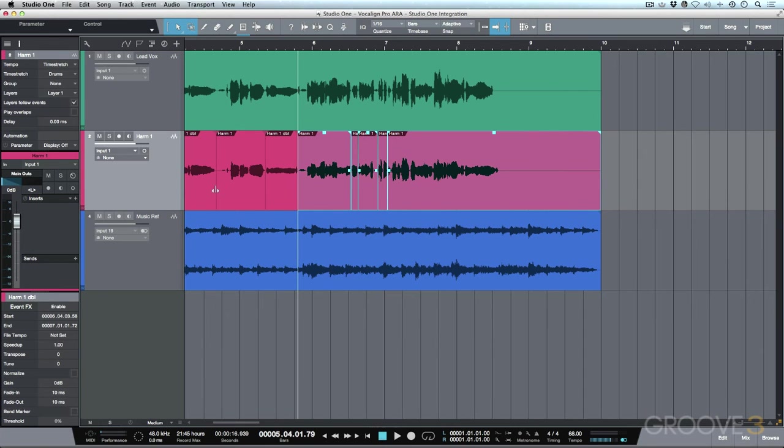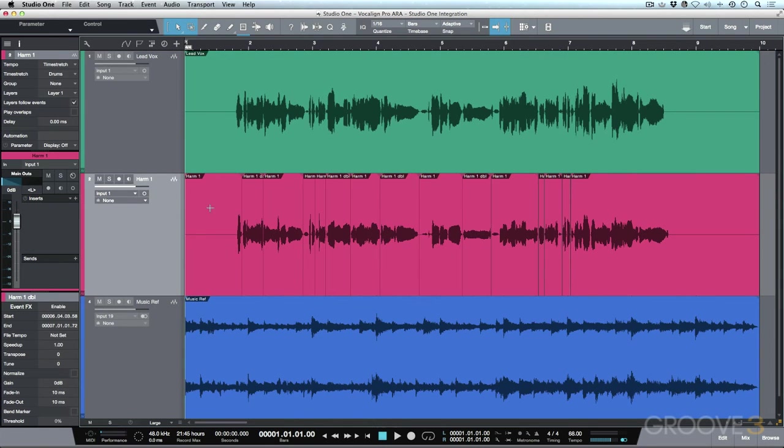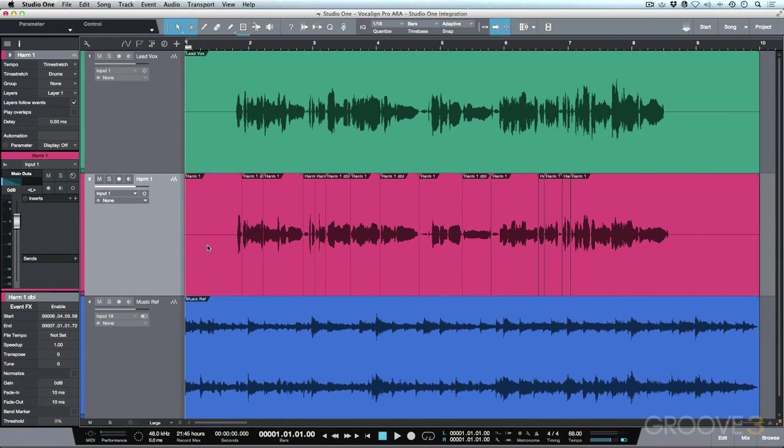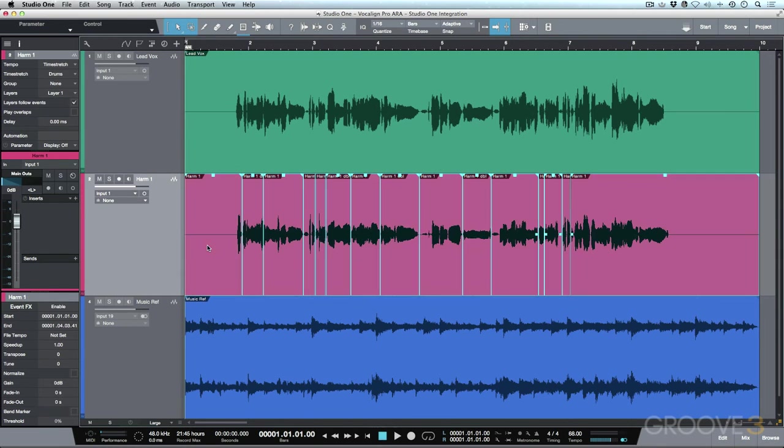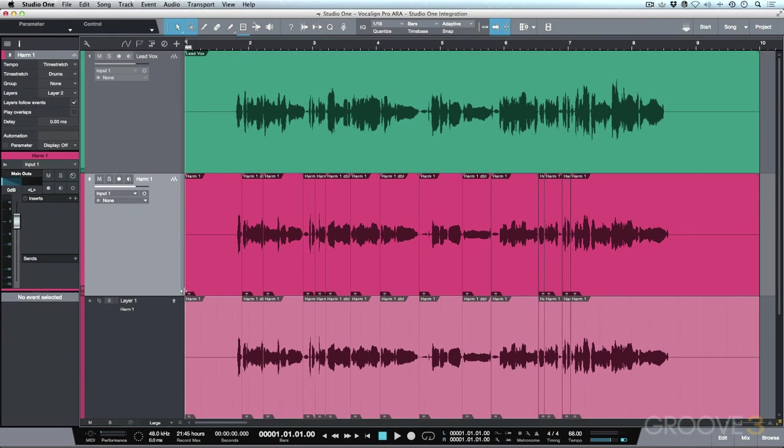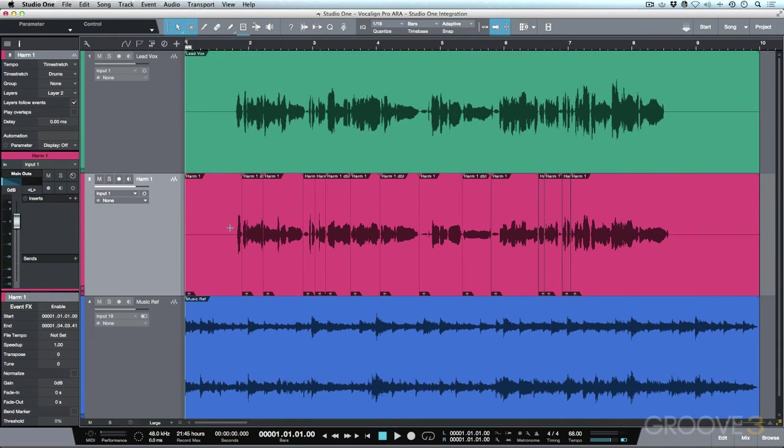So in my particular case, what I would do is I'd make a selection here on all of the events on this track, which I can do simply by shift double clicking or using shift command A as a shortcut. And then I would just go ahead to my layer here, and I would just duplicate the layer. All right, so now we have a new layer.